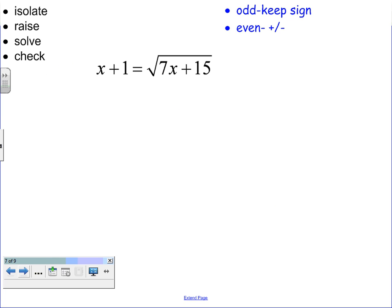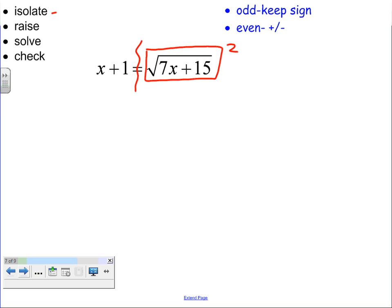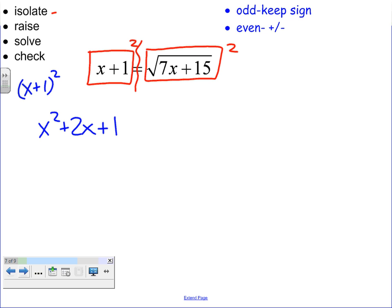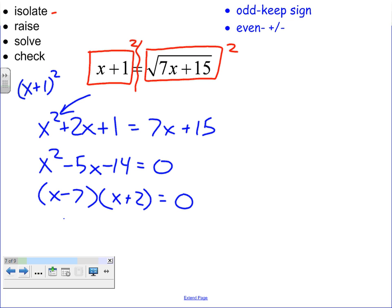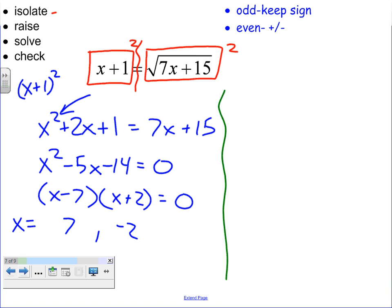We've got two more examples. Notice we have an isolated radical on one side. We square it to get rid of the radical, but if you square one side, you have to square the entire side. So x plus 1 quantity squared gives x squared plus 2x plus 1 — don't forget that middle term — equals 7x plus 15. We have a quadratic, so get everything on one side, factor it: x minus 7 and x plus 2. We have two potential answers: 7 and negative 2.